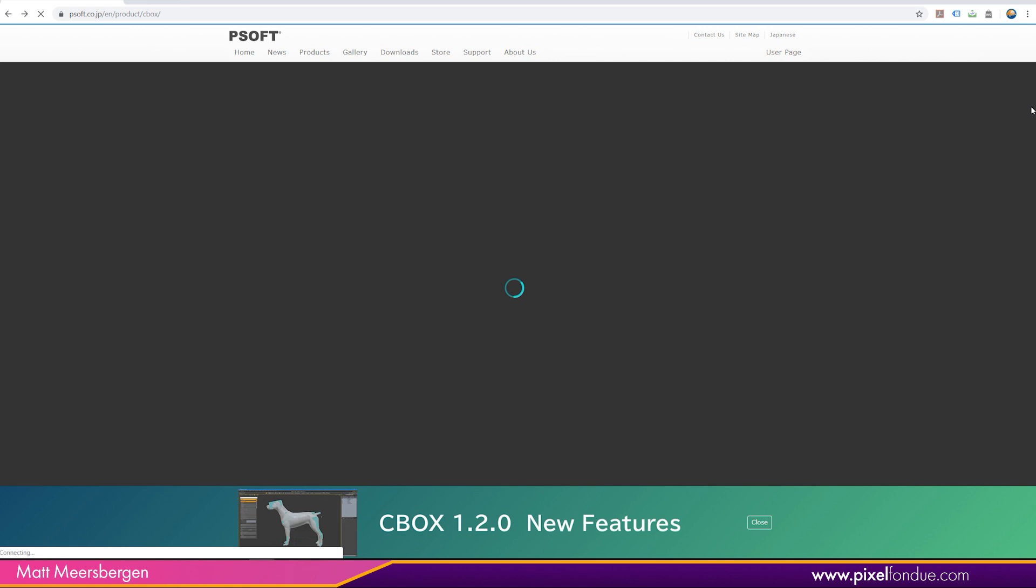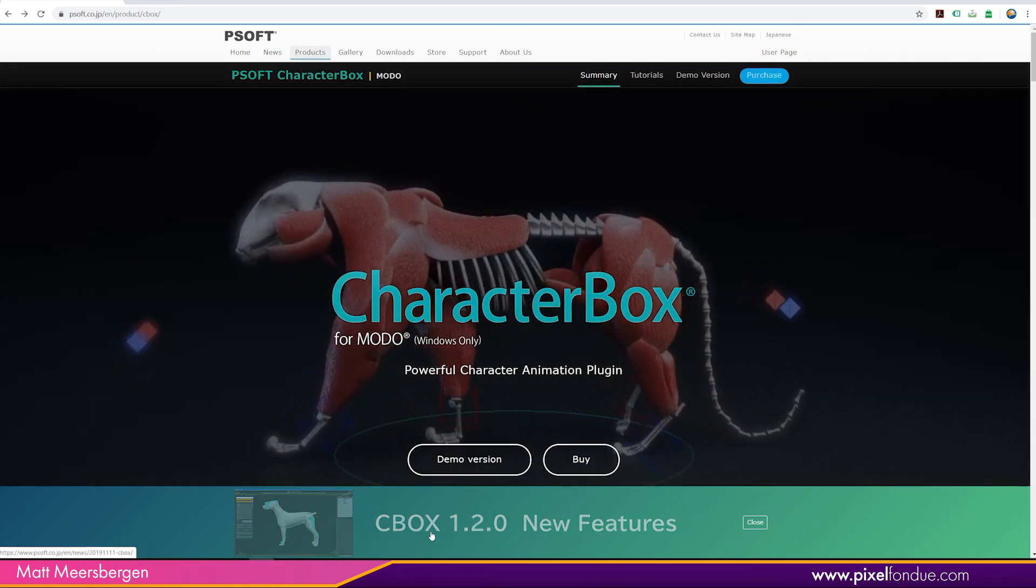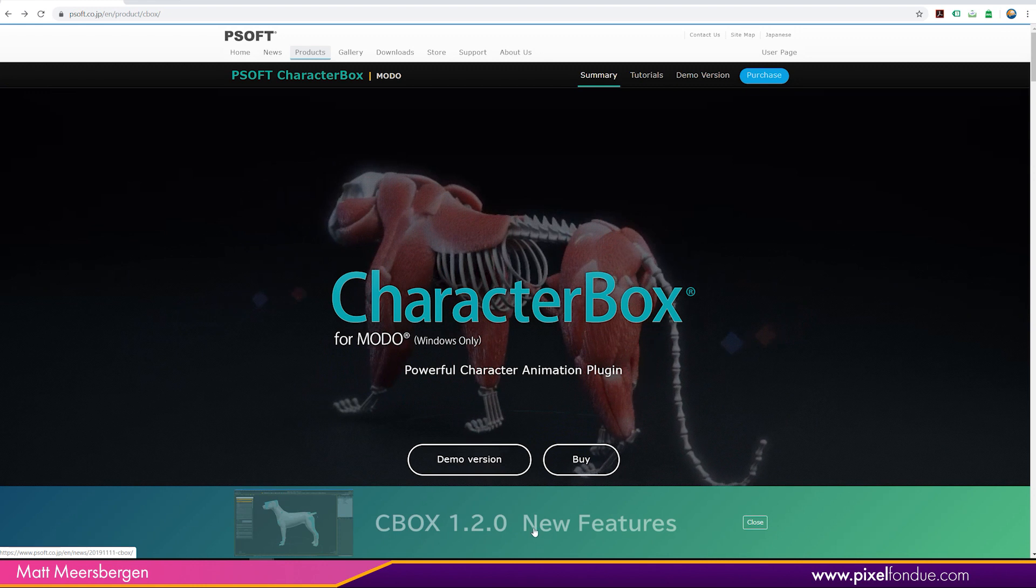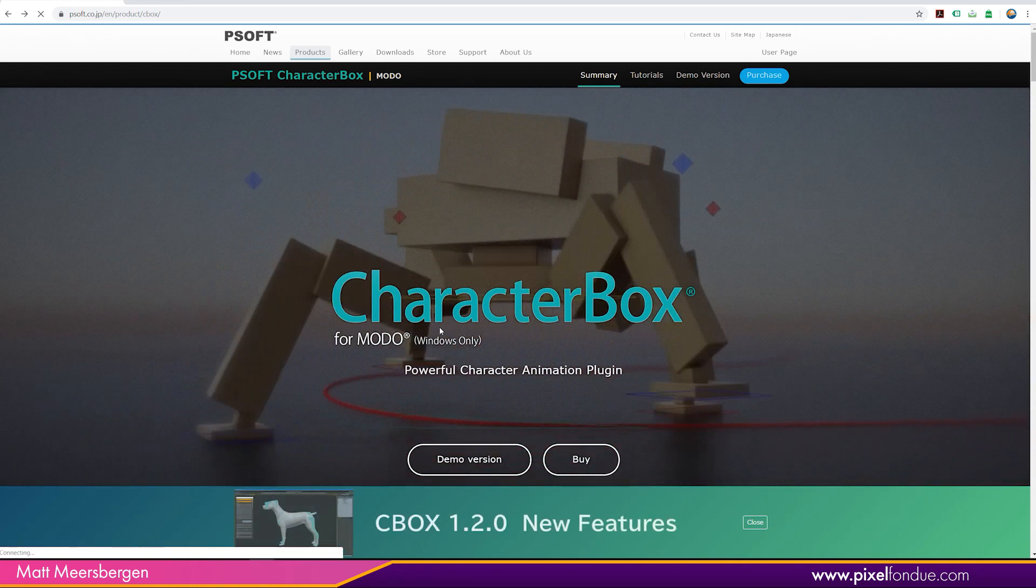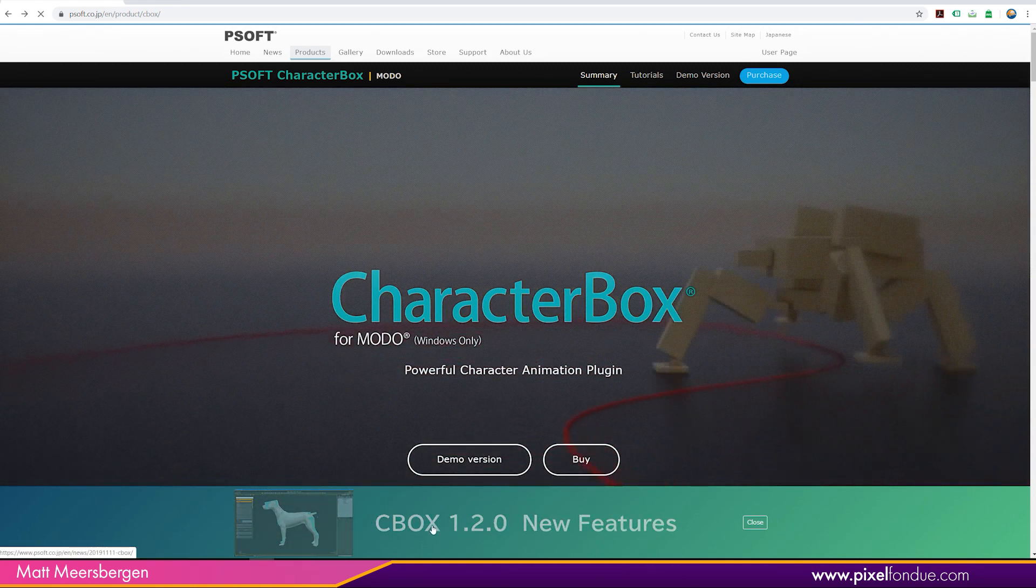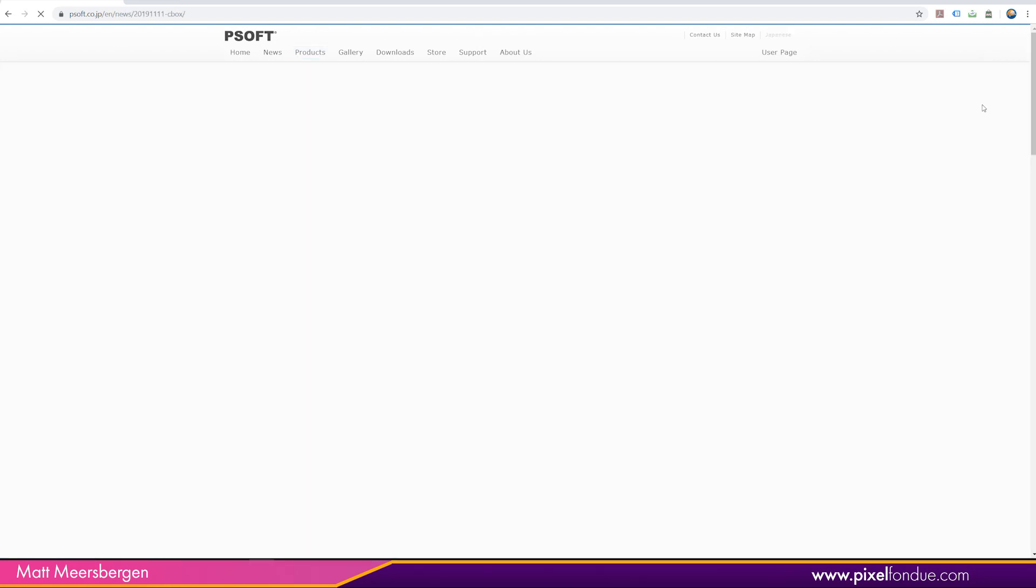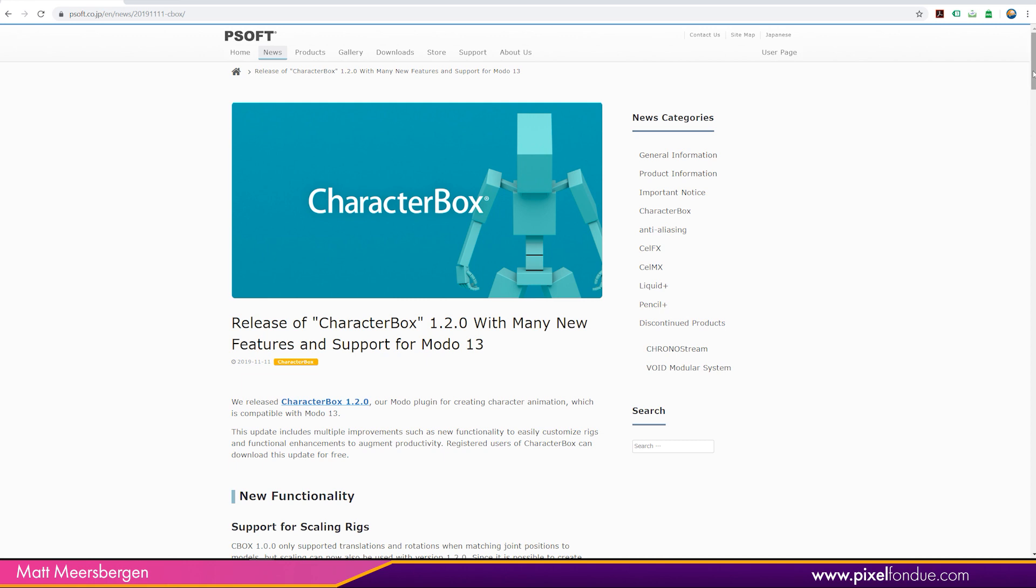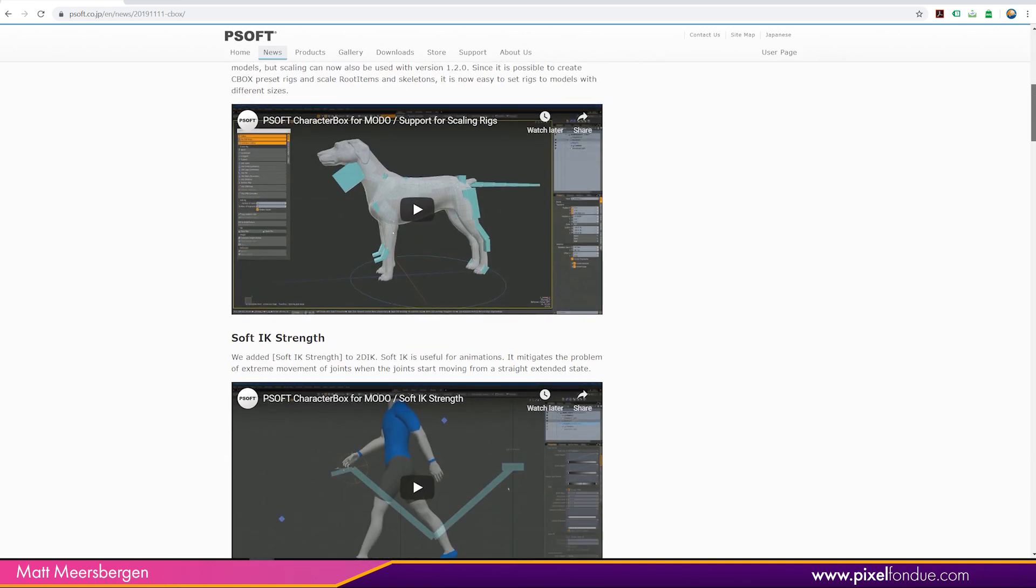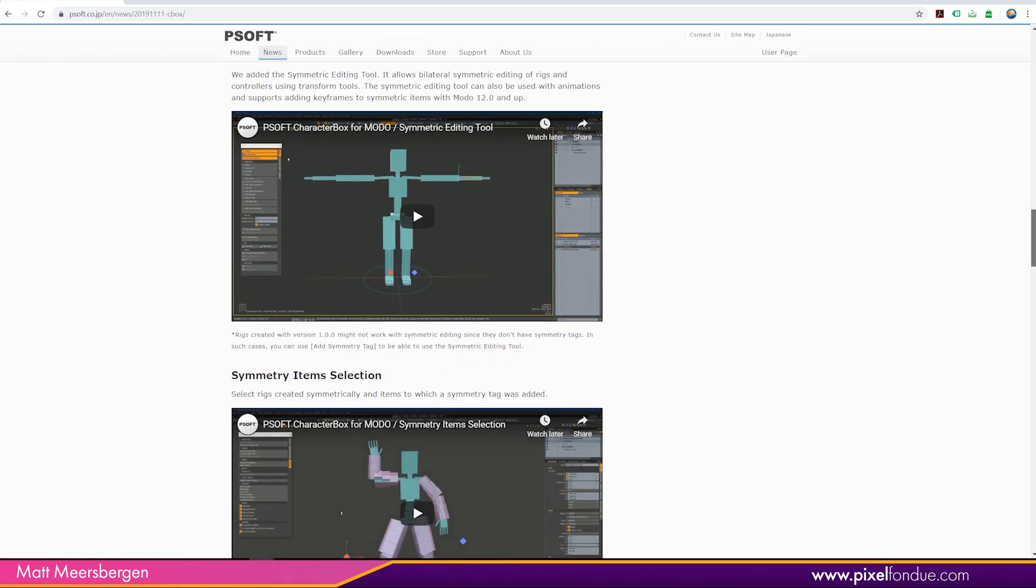So just go to their website. CharacterBox has been updated to 1.2, and we can go and check the new features here. Just click on that. And here we go. So it's been updated for Modo 13.2 and you can check out some of these videos here which are really cool.